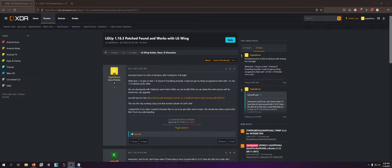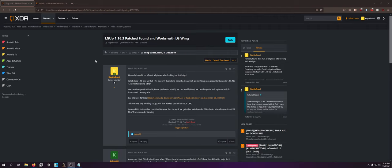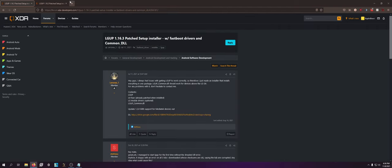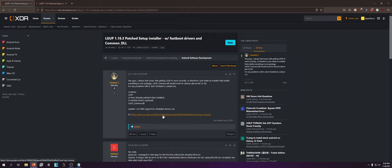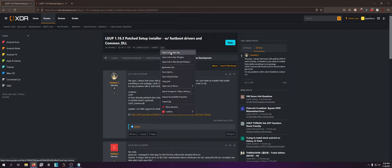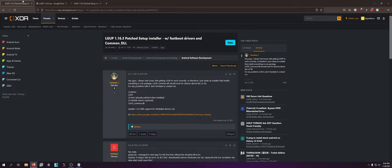So anyway, we're going to get started with LGUp. I'm going to show you how to download it, how to install it, and then how to run it. First of all, I have a thread in the LGWing section on forum.xdadevelopers.com. You go to this link, it will take you to the thread that has a download link to Google Drive, because I wanted to give proper credits and link to the person who actually uploaded it.